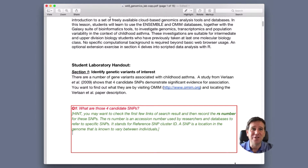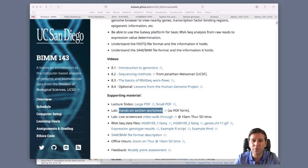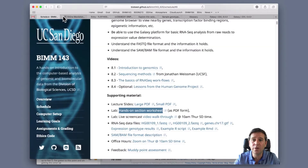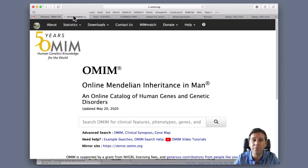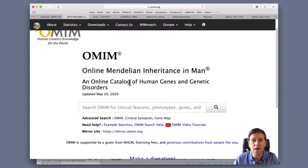Let's go and find out the answer to this question. Here's the link to OMIM.org - I'm going to click this and pop over to our web browser. So here we are back in the web browser, and we have OMIM opening in this tab. This is the landing page for OMIM.